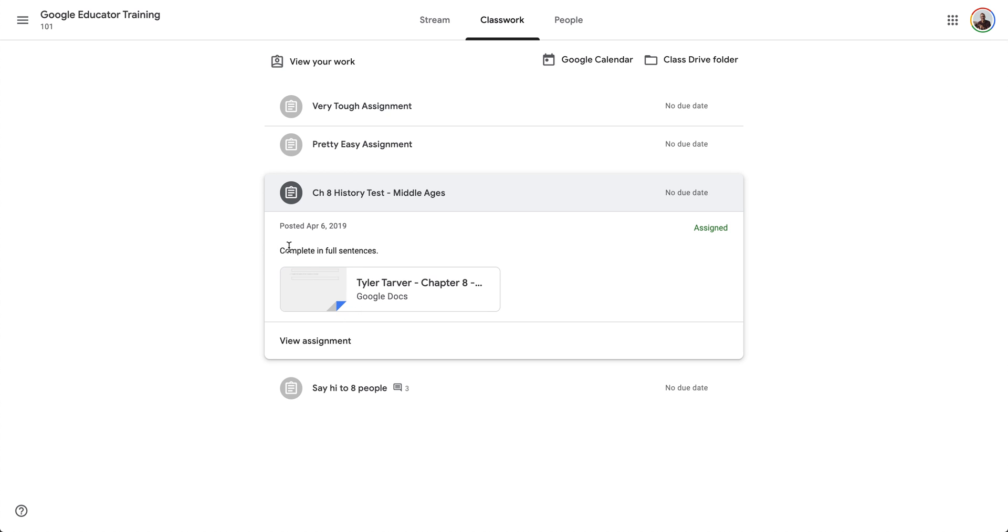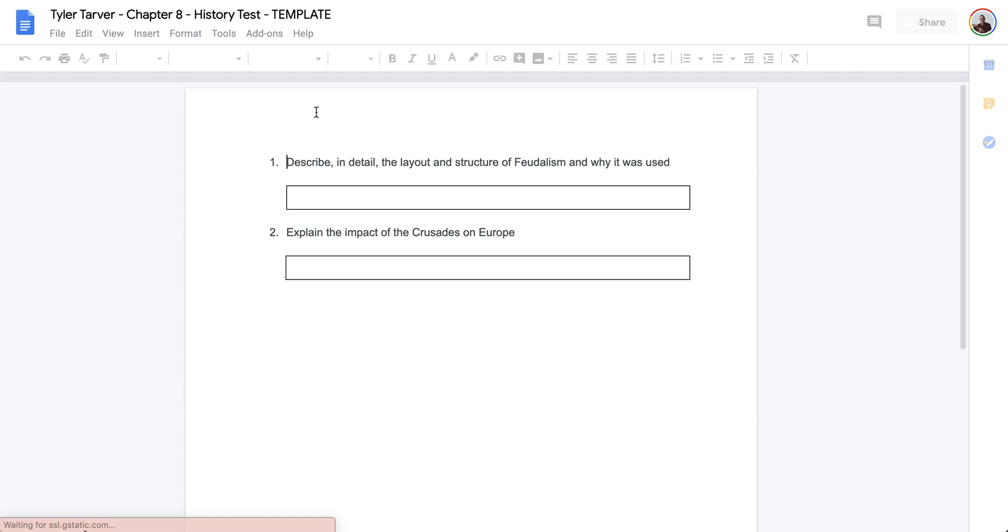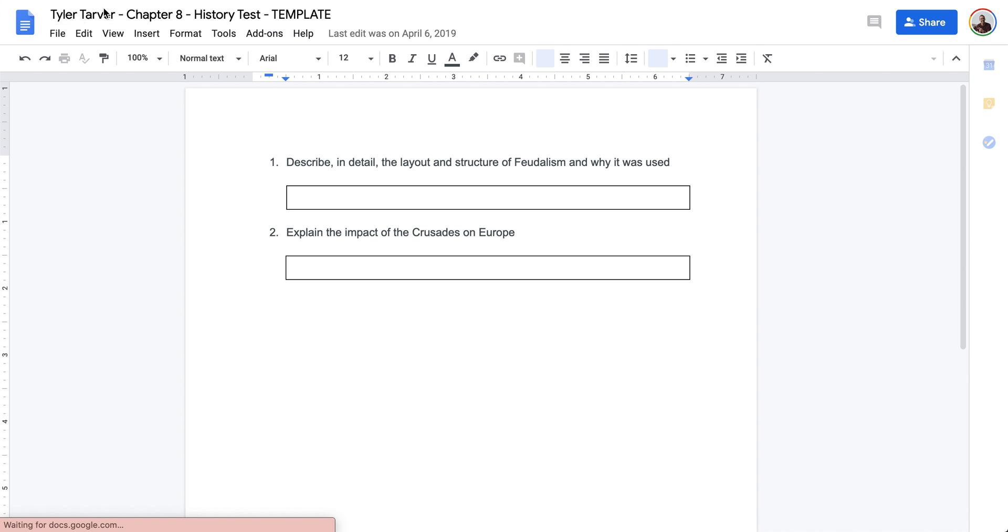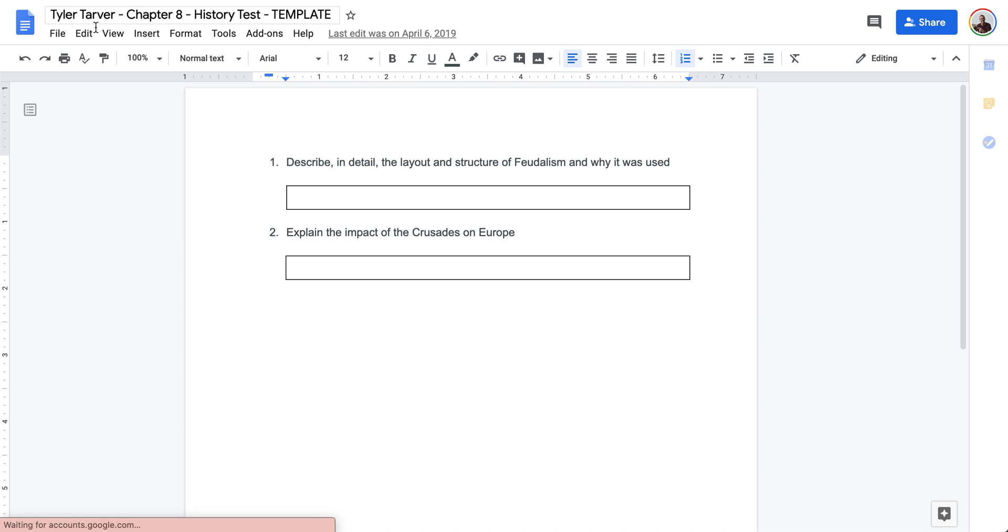I'm going to see the assignment. These are my instructions. It's a history test on Middle Ages. I can actually click on my doc, so it looks like my teacher when they did this, they did it to where it created a copy of this template for everybody.